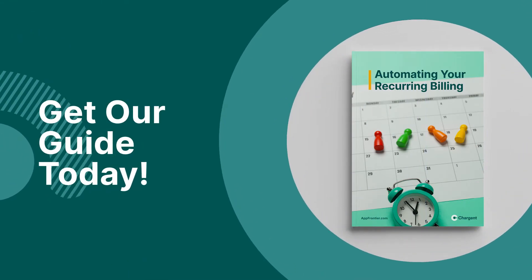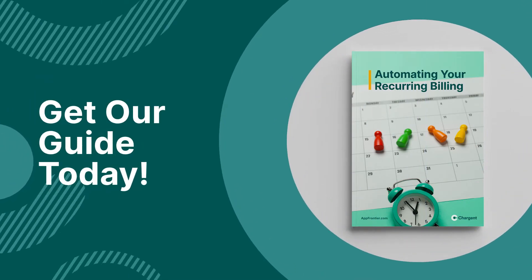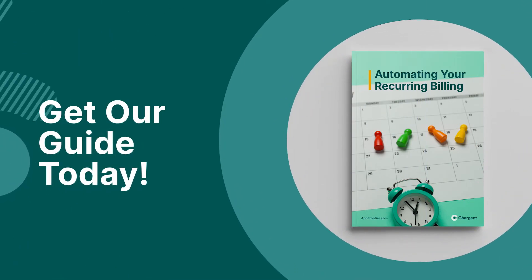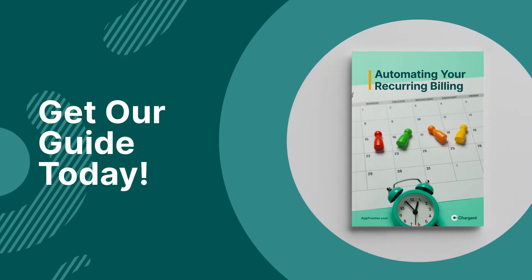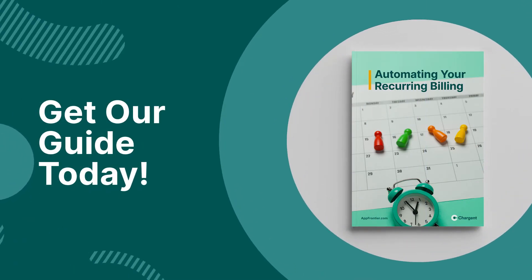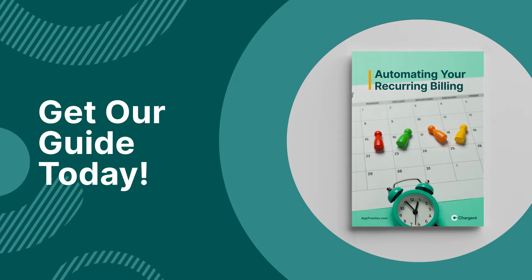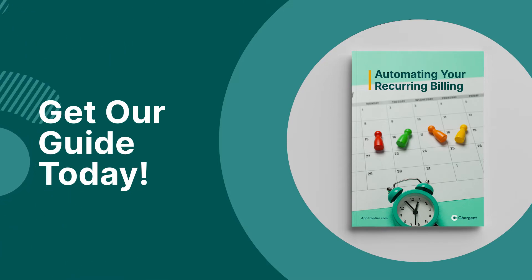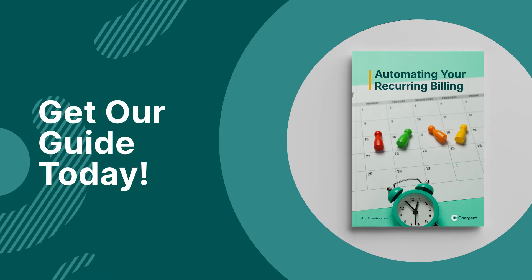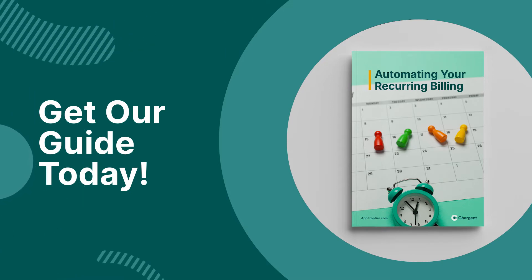Before we get into the setup steps, you should know that you can reduce your accounts receivable and collections challenges in Salesforce with Chargent. Learn how Chargent can make your payments configurable and automated, saving you time and money. Download the guide using the link in the description of this video. Now, let's go through the setup in Salesforce.